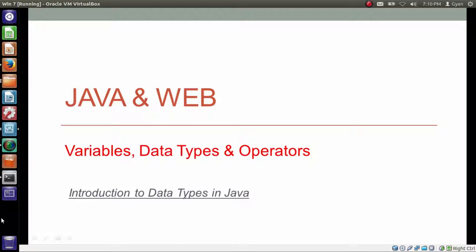Hello everyone. I am Gyan and you are watching the second session of Java and Web: Variables, Data Types and Operators. In this video, I will give you an introduction to the data types in Java.